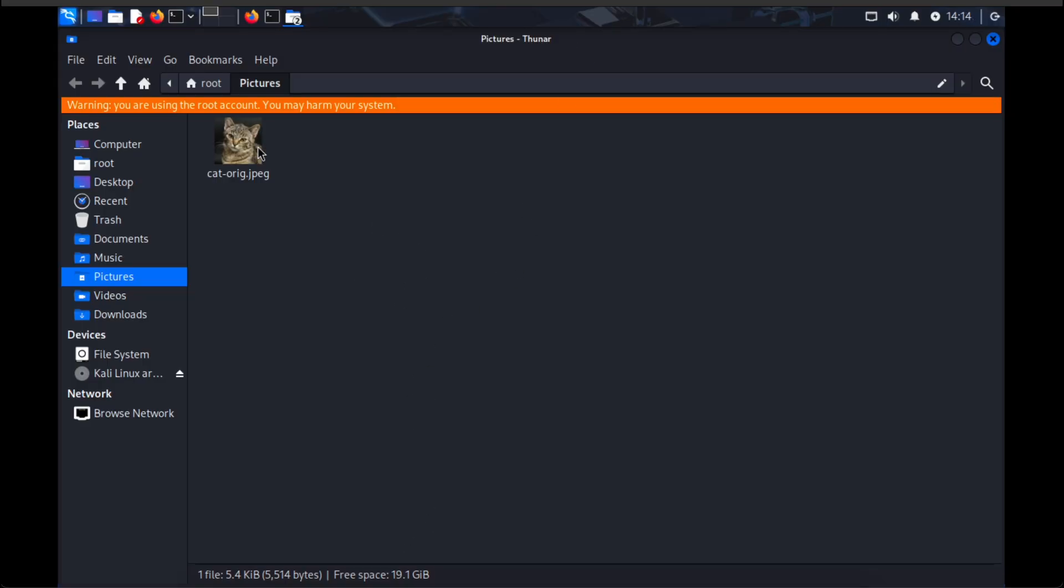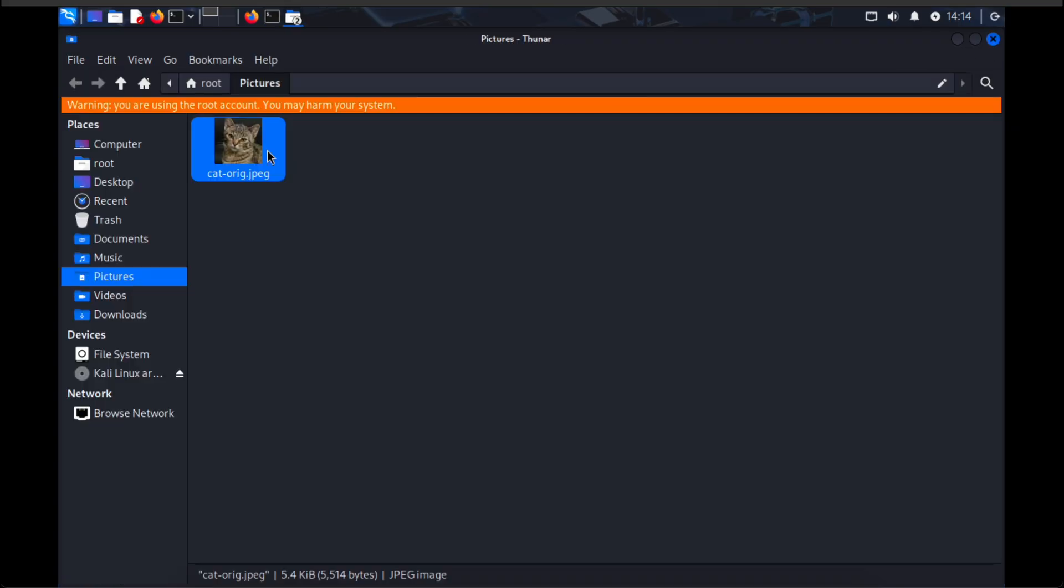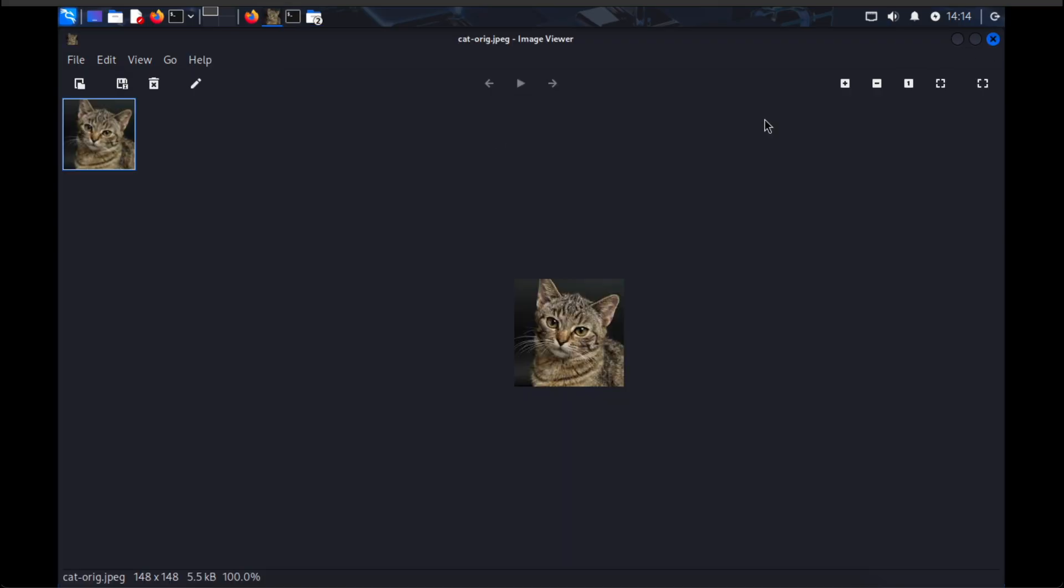This is a perfectly legit cat image file as shown over here. We will be using this to hide our Metasploit shellcode in it.